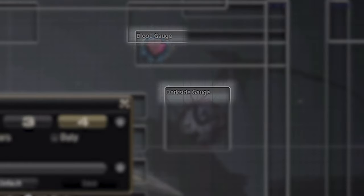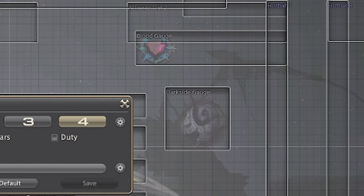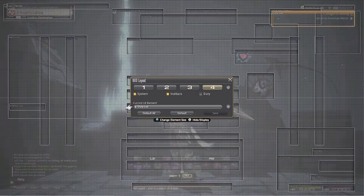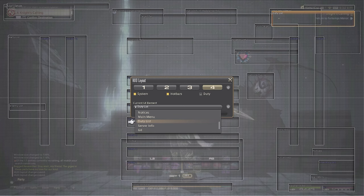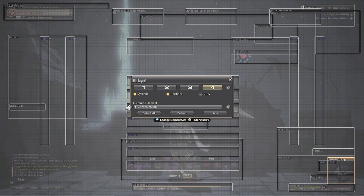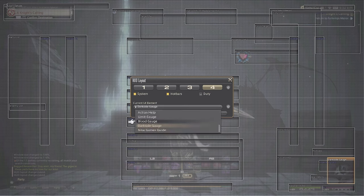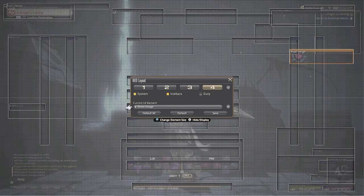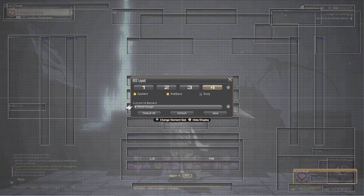Mine are called the blood gauge and the dark side gauge. The name will always be in the top left of the square centered around that element. I like to take these two and drag them down to the bottom right so they sit right on top of the health and mana of the parameter bar. This way I can still see them and glance at the timer I have left on my gauge, but they're not in the way of my skills.